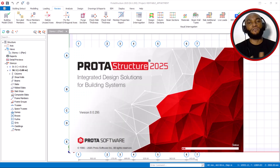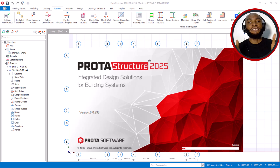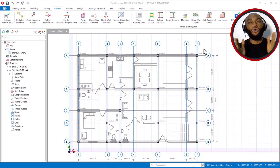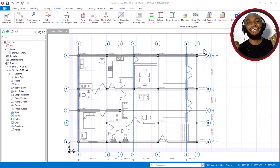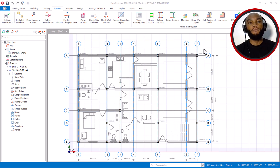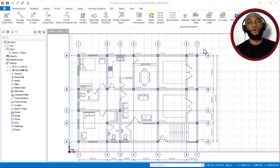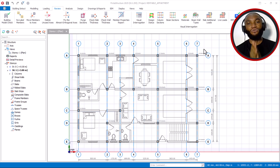But in this new version of the software, they have added Auto Axis Relabeling — in just two clicks you will be able to renumber all the axes on your structural model. Let me show you that just now.